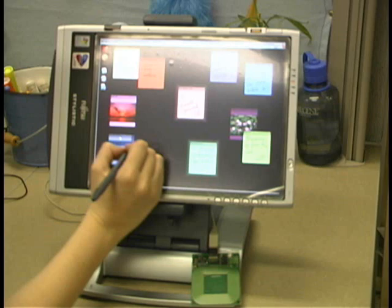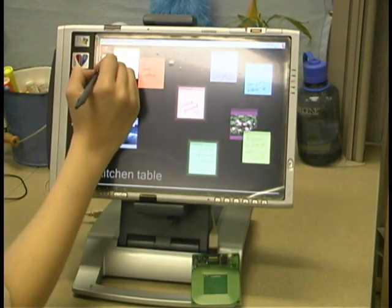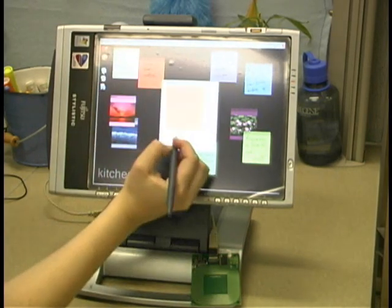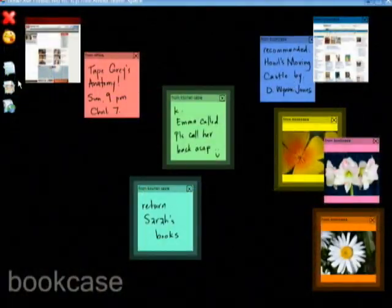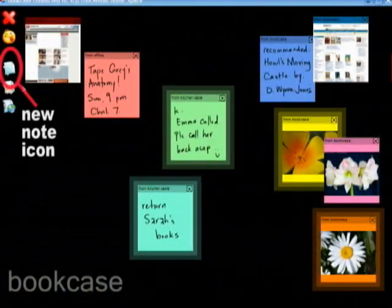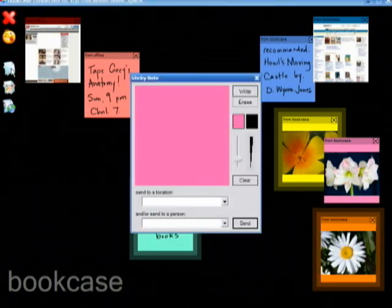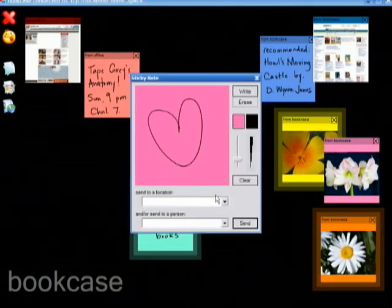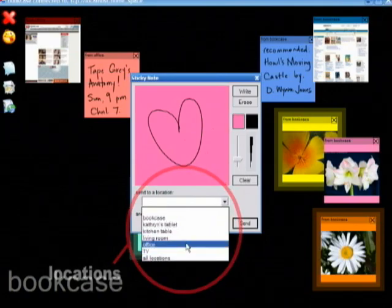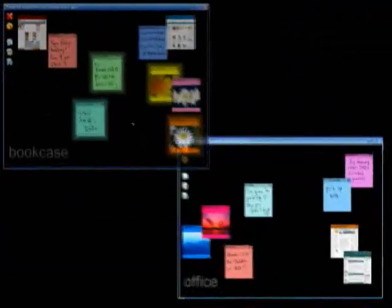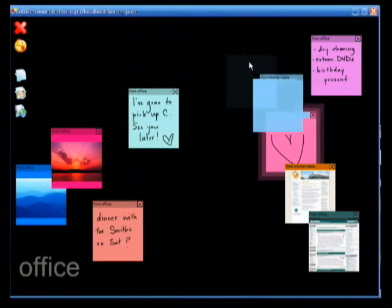Sticky Spots is a virtual message board designed to use pen or touch interaction, since this will be more practical in the home than a mouse or keyboard. To create a note, touch the note icon. A new note appears and can be written on. Next, you select the location where you want the note to be displayed and hit send. You can have it go to any one or more of the displays connected to the central server.